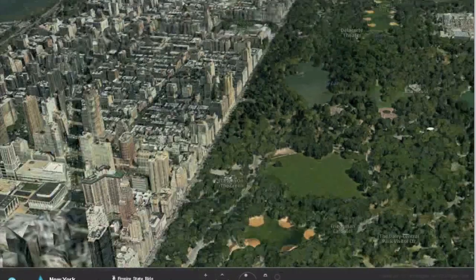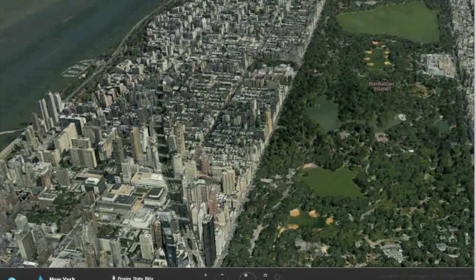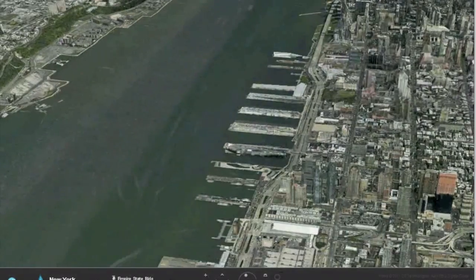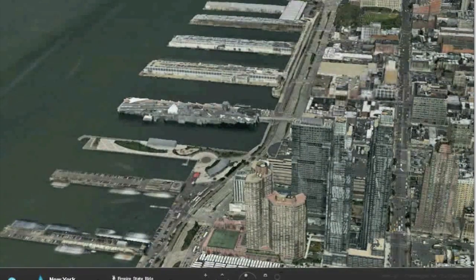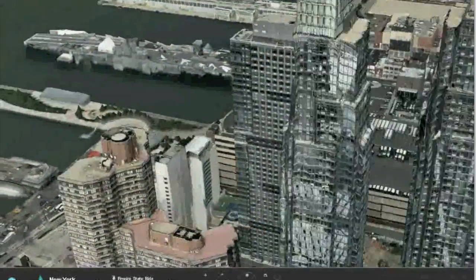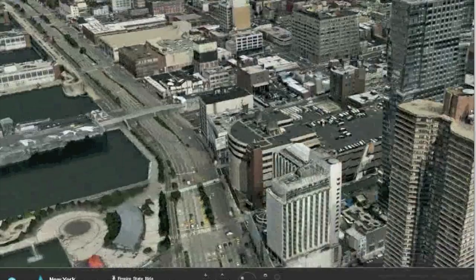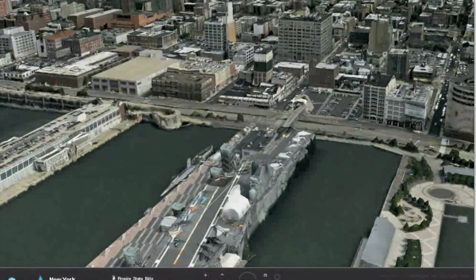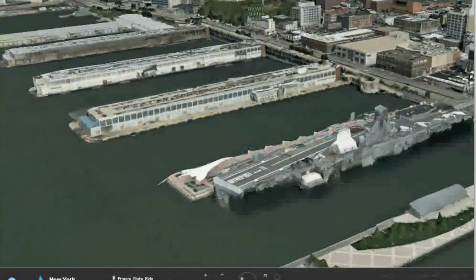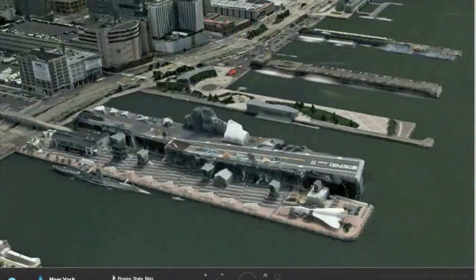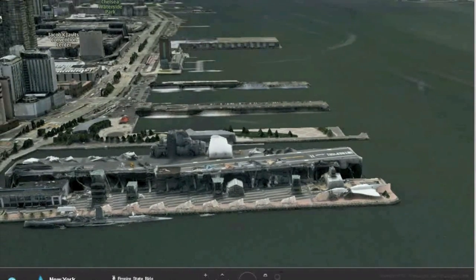I can zoom out to look at the big picture, then double-click on a target to look closer. This one is the Intrepid Museum, which is an aircraft carrier that was turned into a museum. You can see there's a Concorde on the pier, and there are jet fighters on the deck of the carrier itself.